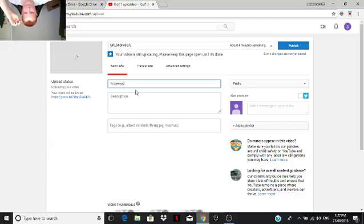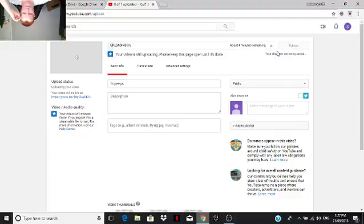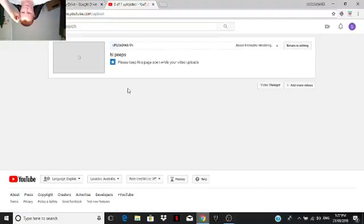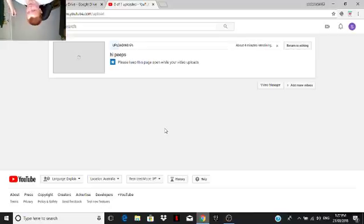Trust me Jayden, I'm uploading a video just to prove it.